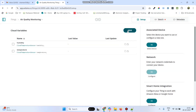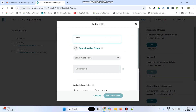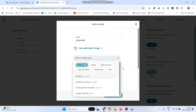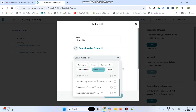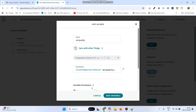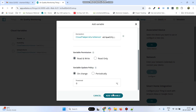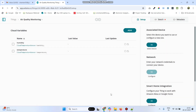And the third variable is Air Quality. Select variable type as Smart Home. Here we have no other option, so we need to select Temperature Sensor, and click on the Add Variable button.